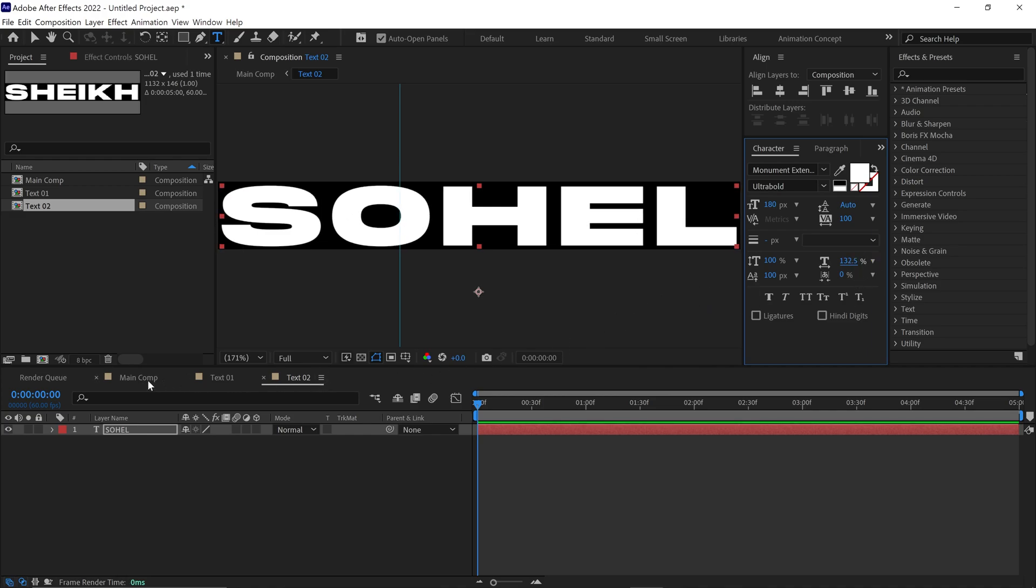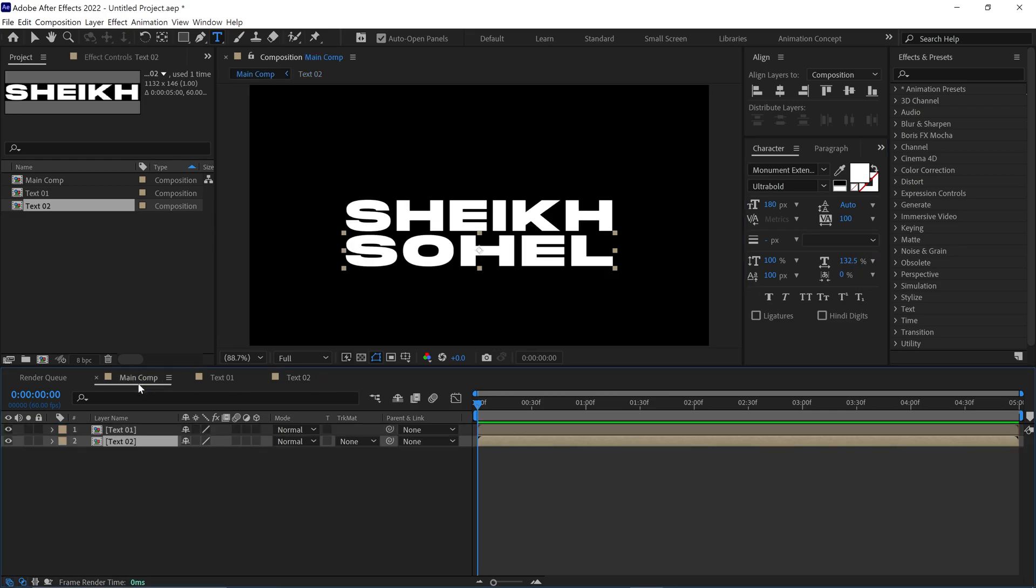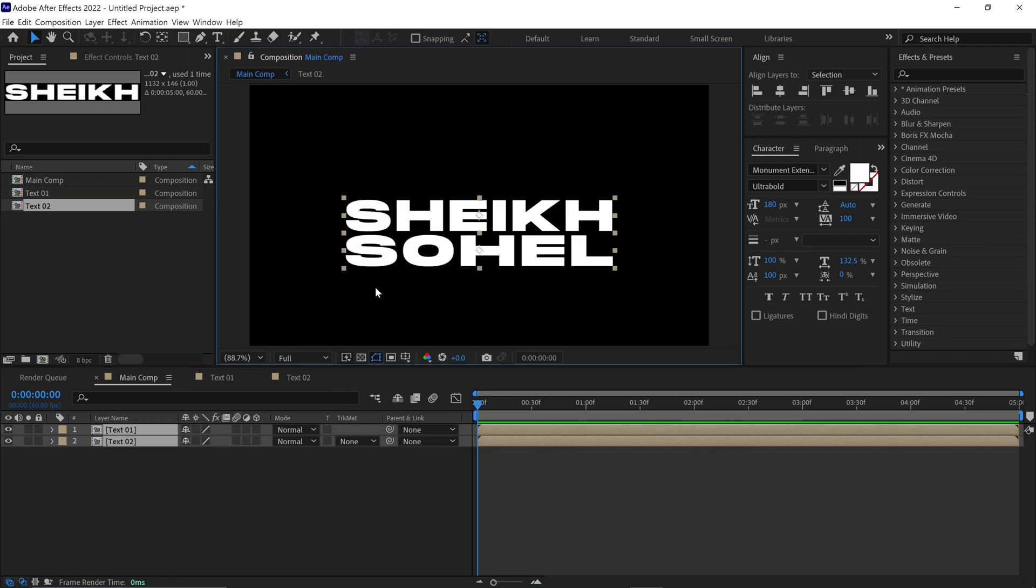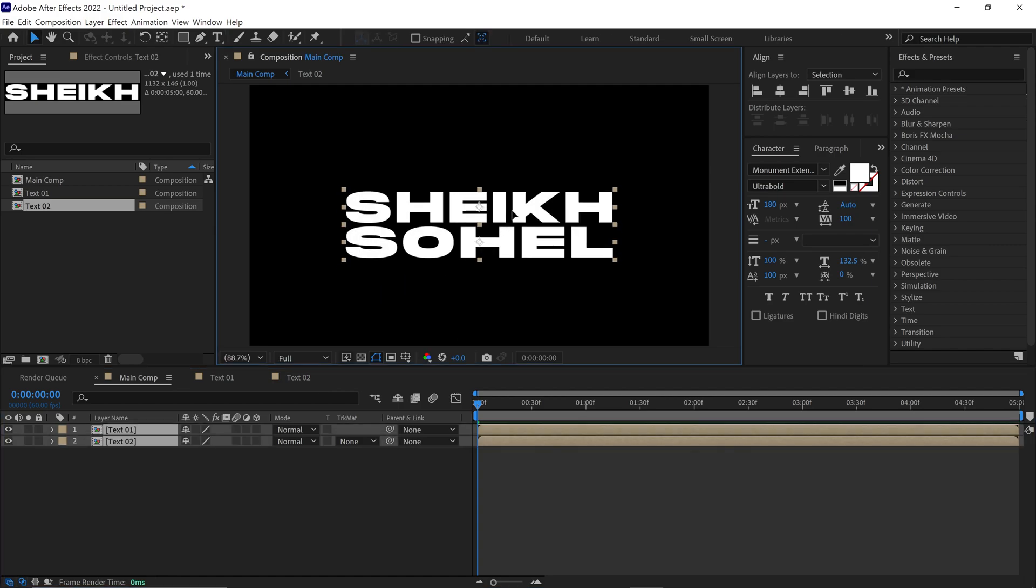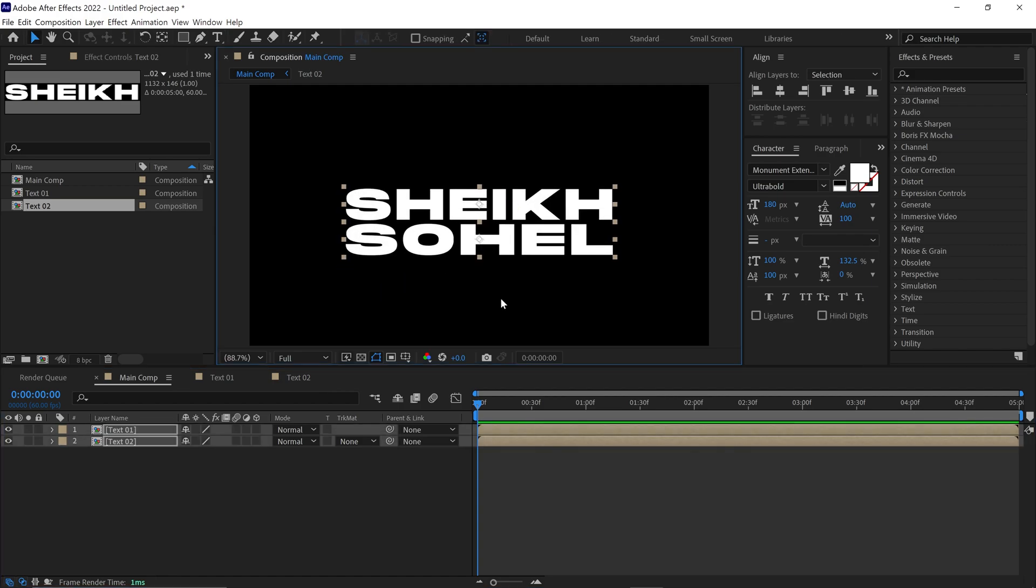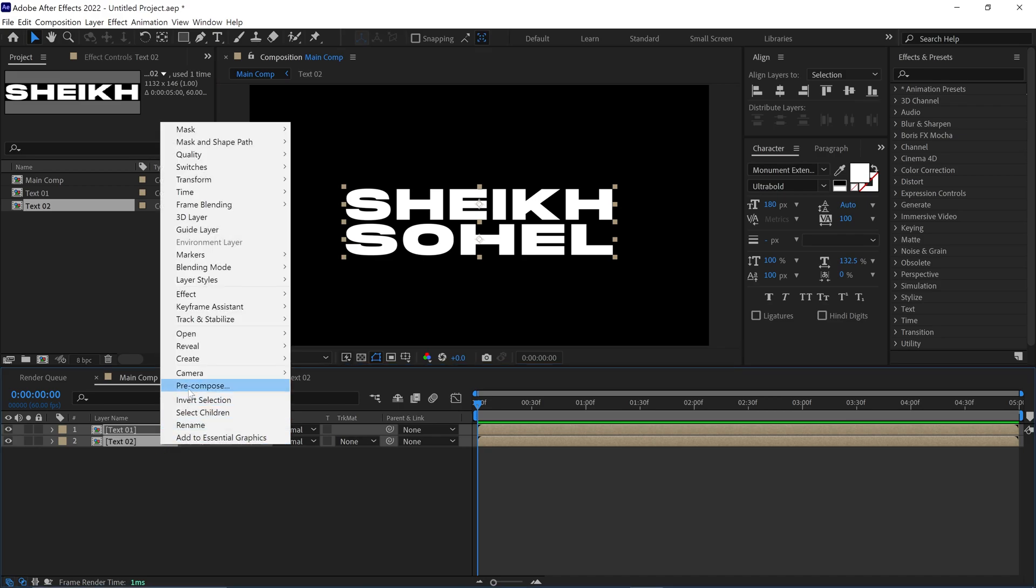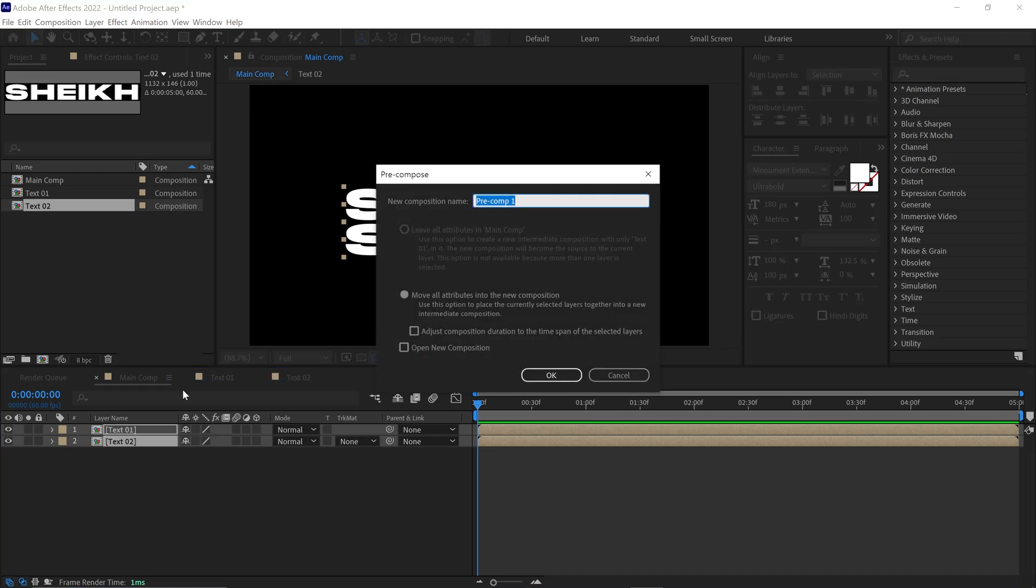Next, go back to the Main Comp and select both compositions and place them in the center of this comp. After that, pre-compose them and name this comp Animation. Check this icon and click OK.